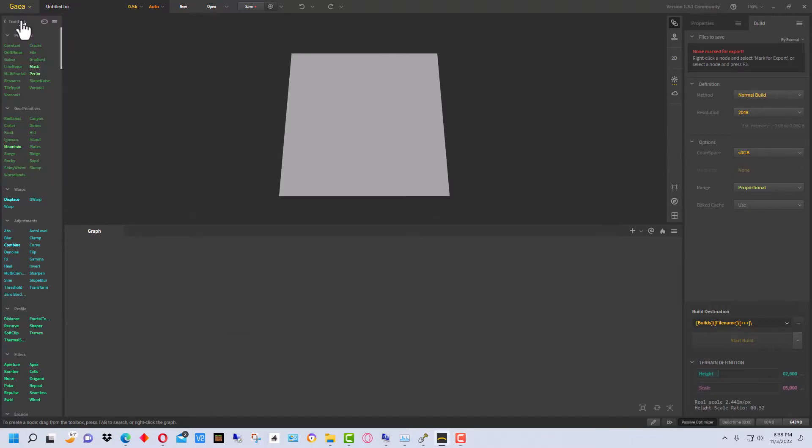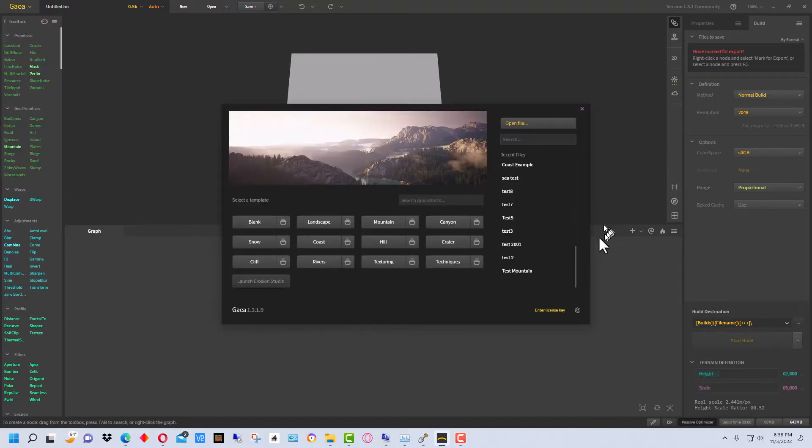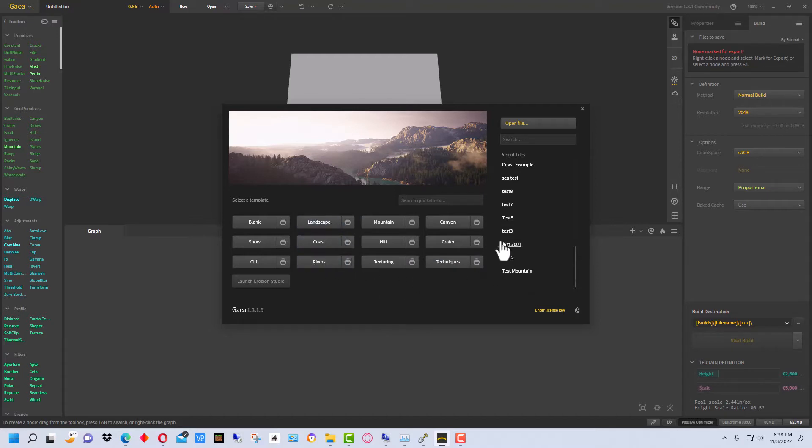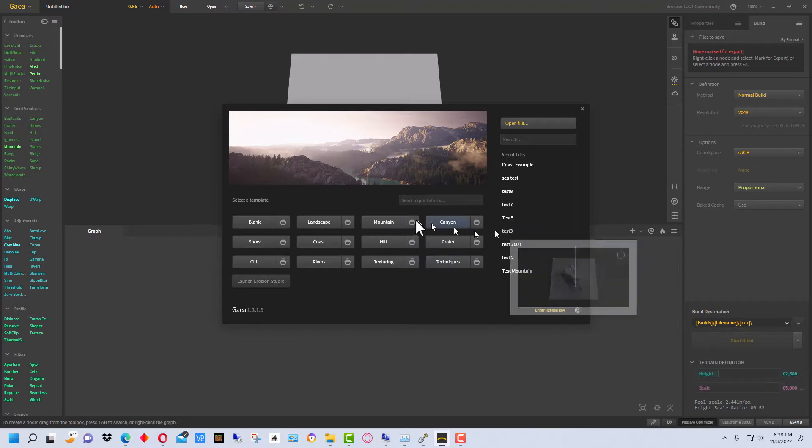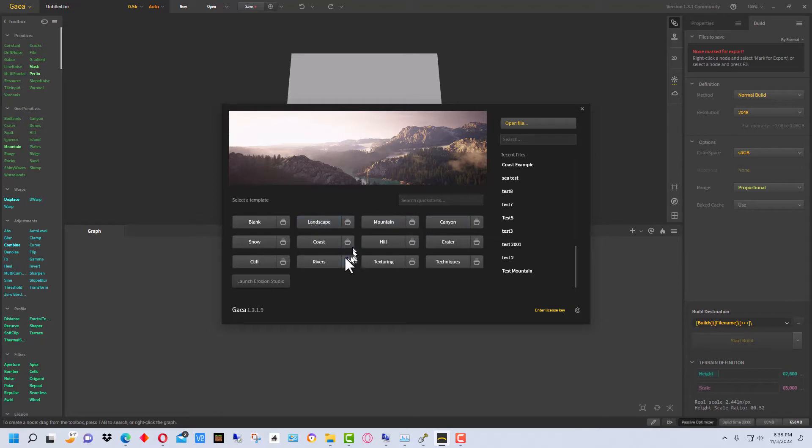All right, so the first thing we're going to do is go up here to New and it gives you some templates here that you can start with. Otherwise, you can create your own kind of flow chart and everything and create your own from scratch, or you can start with one of these.